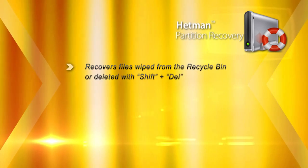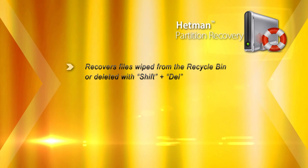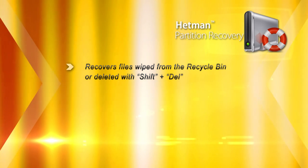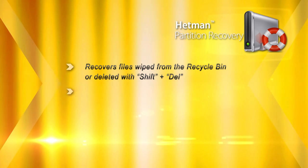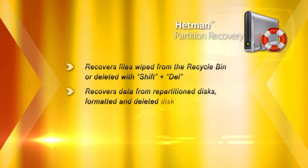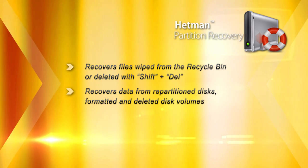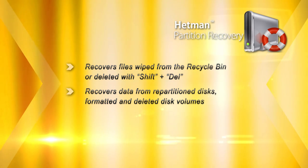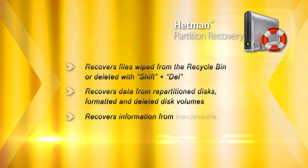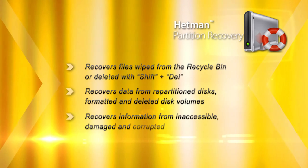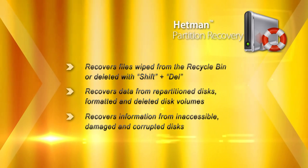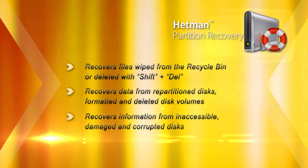Hetman Partition Recovery recovers data wiped from the recycle bin and undeletes files that were erased directly. The tool will recover data from formatted and repartitioned disks, as well as inaccessible, damaged and corrupted drives.